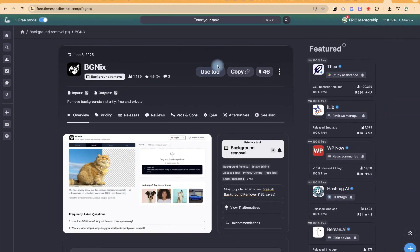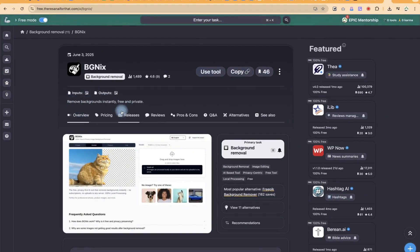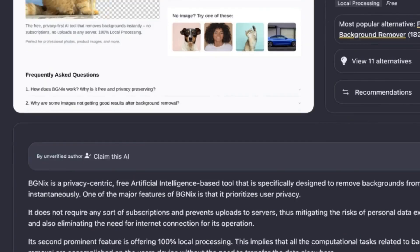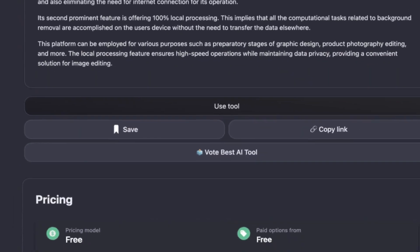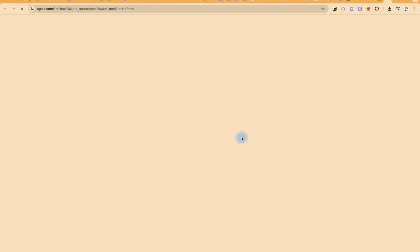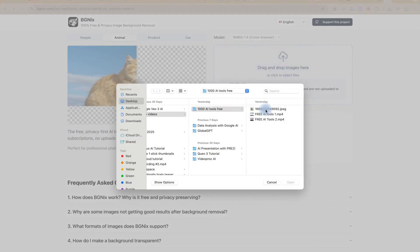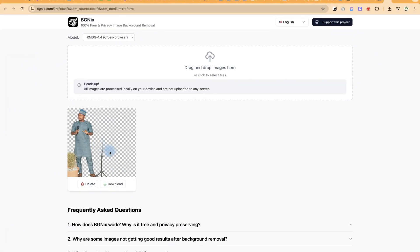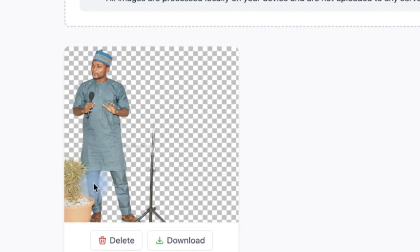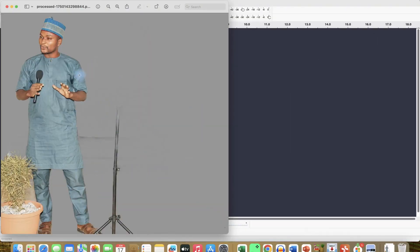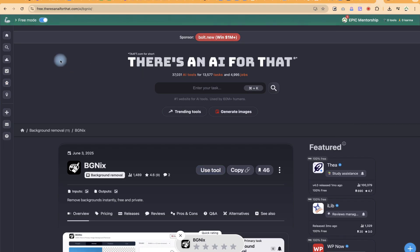Let's click on the first option. You can see the description — 'remove backgrounds instantly, free and private' — and the pricing confirms everything is free. Click 'Use Tool' and it takes you directly to the website. Drag and drop your image, and it removes most of the background. There are some small areas left which you can manually remove, but it does a fantastic job. You can delete the original or download the result with one click and further process it.